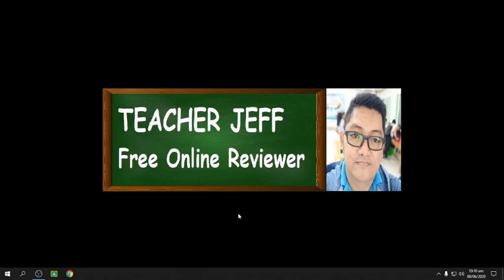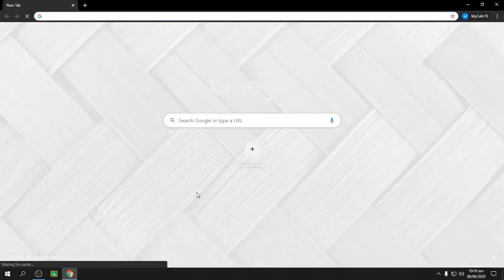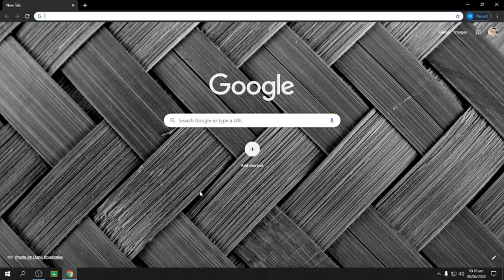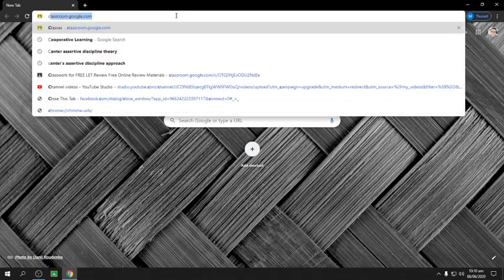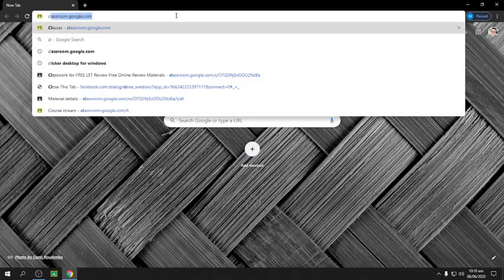You can join my online review using Google Classroom. On my first two videos, I showed you how to get into the classroom using the application. Now let me show you how to do it using the browser — in this case, I'm using Google Chrome. From the browser, you can type in classroom.google.com.